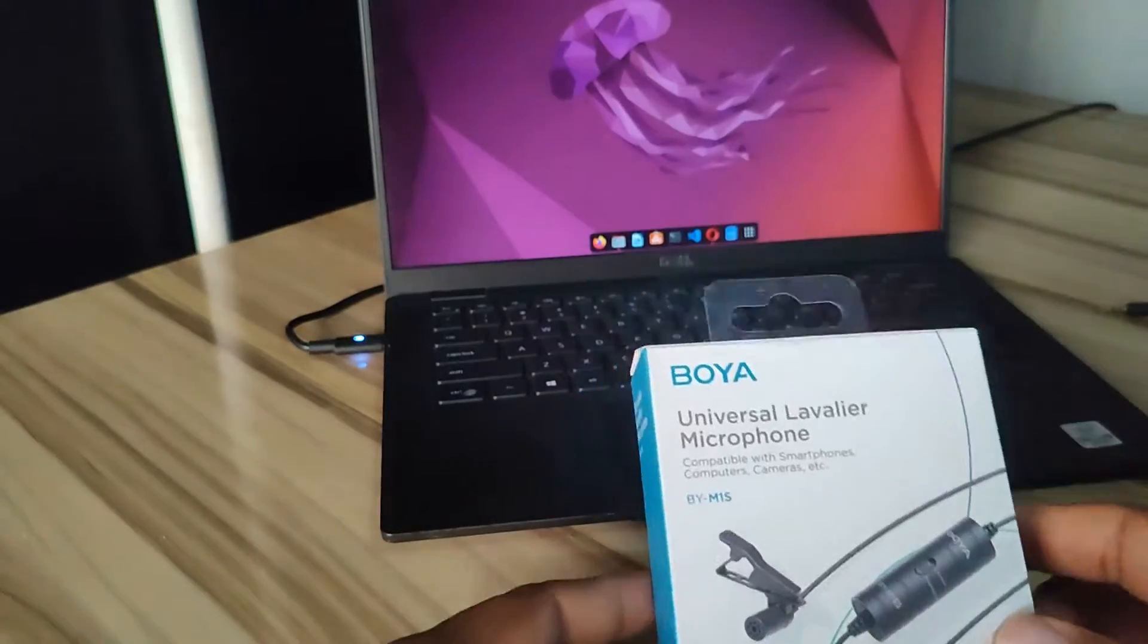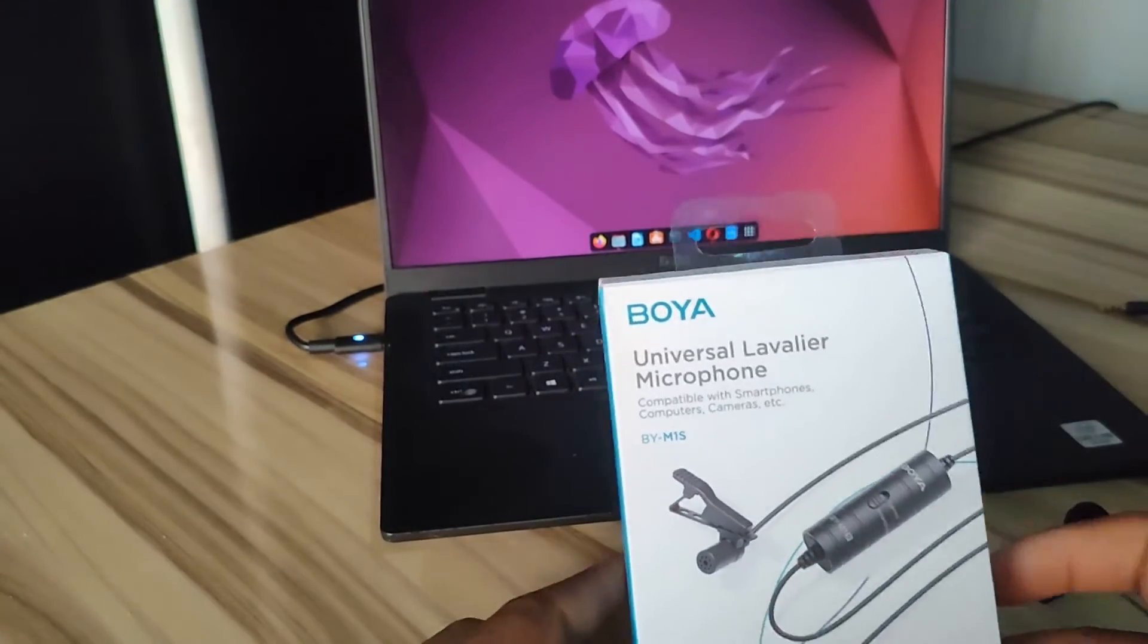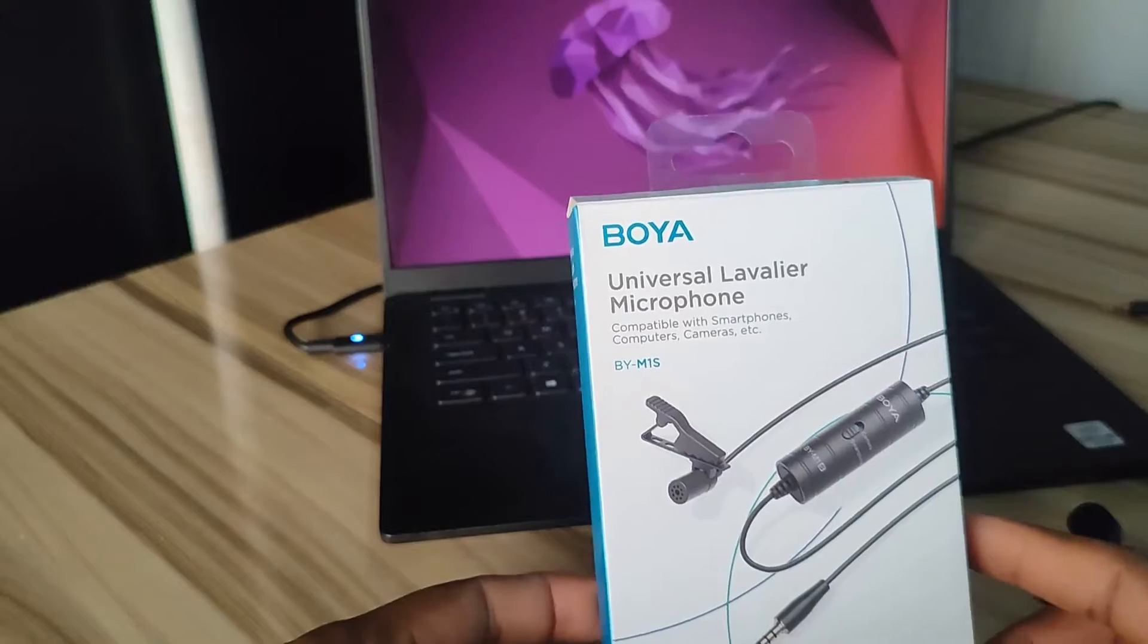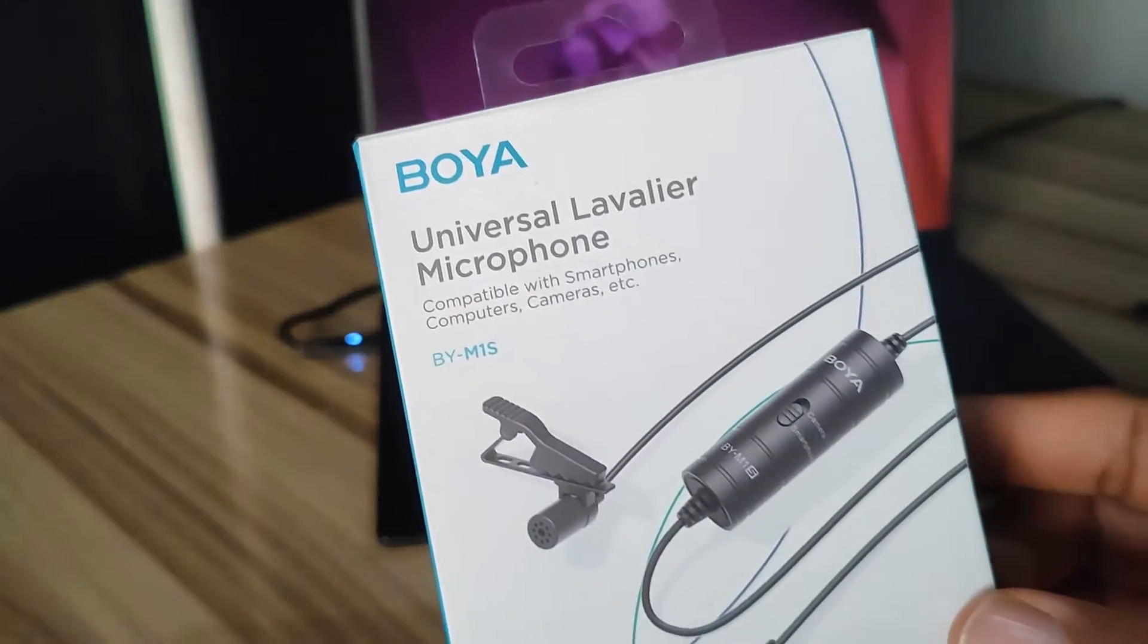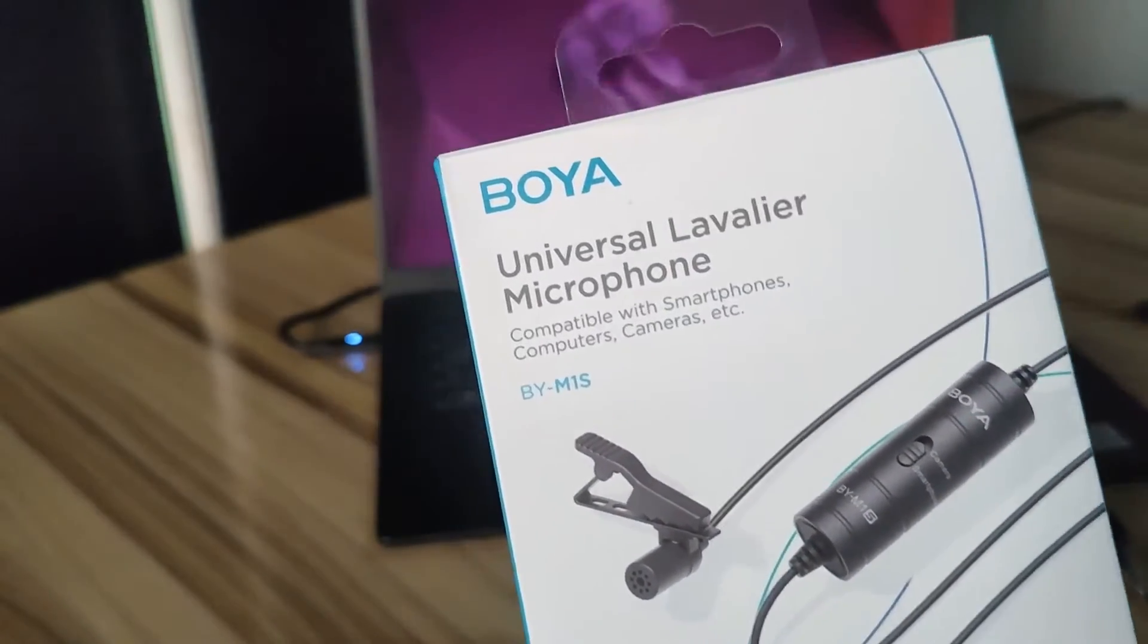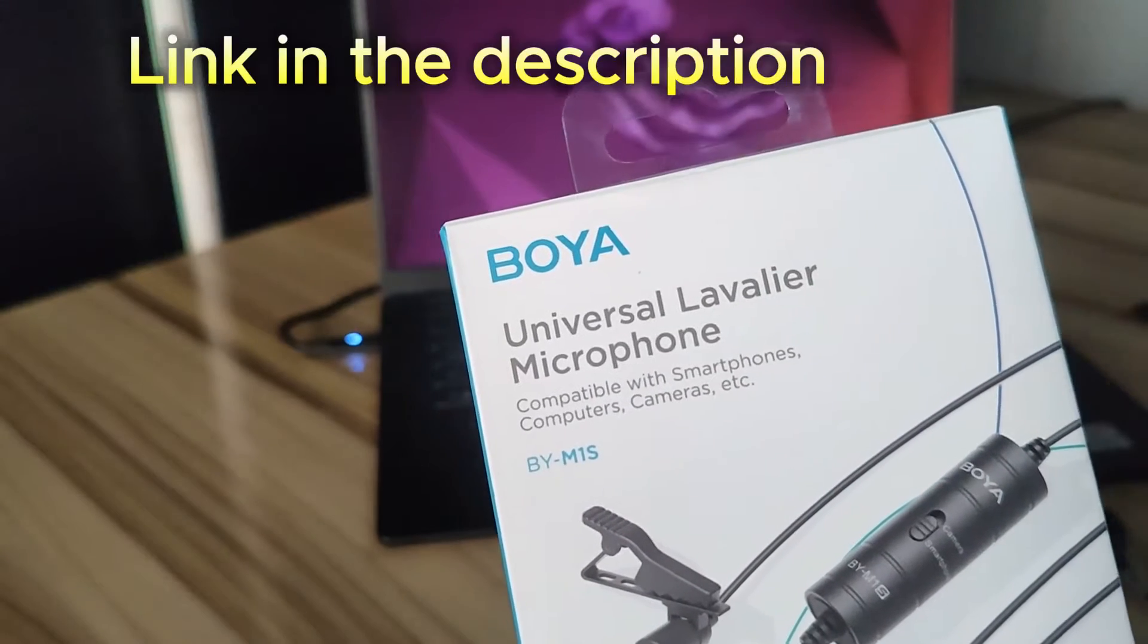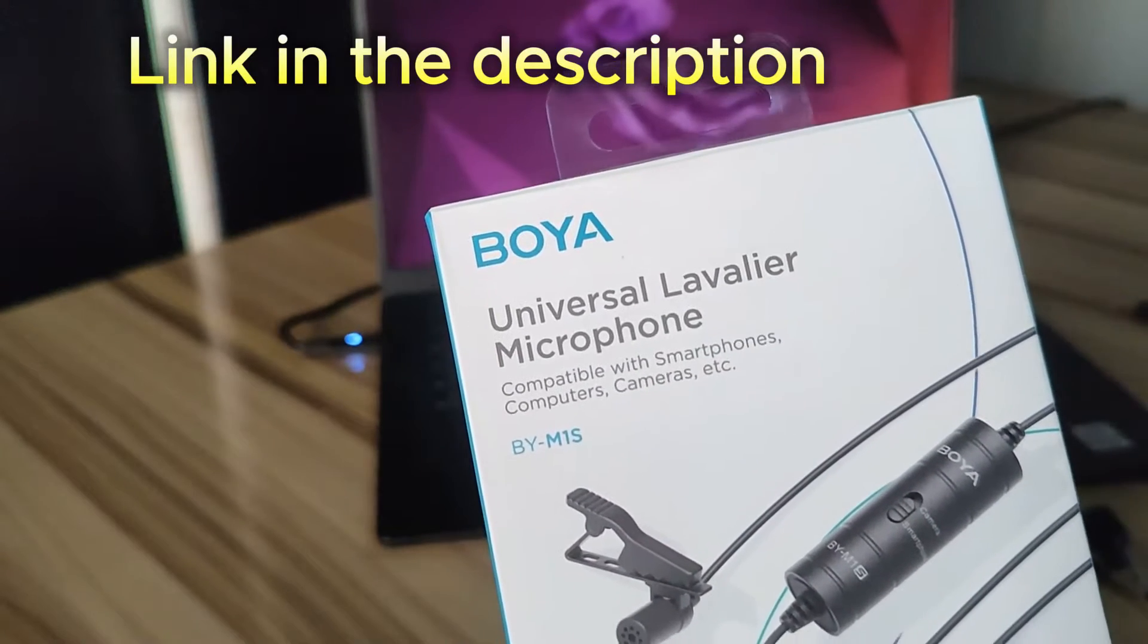Hi guys, welcome to my channel. This is Joe, and in today's video I'm going to show you how to connect the BOYA M1S microphone to your laptop. For the purpose of this demonstration, I'm using my laptop which is